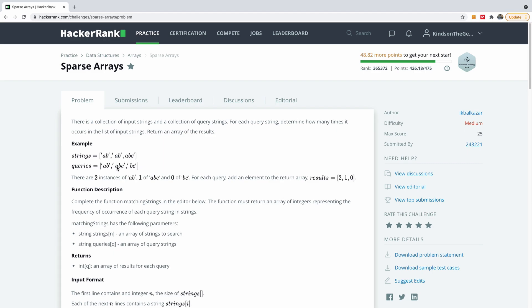And we have abc appears once and bc appears zero. So we are actually finding matching strings. So we can say bc matches this bc here. Okay, great.